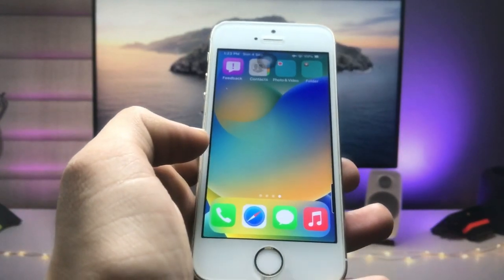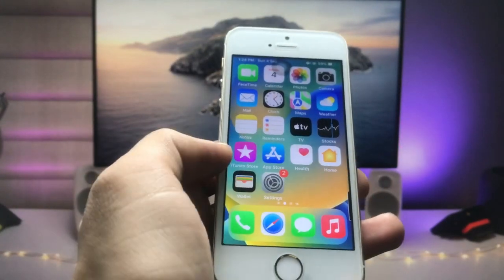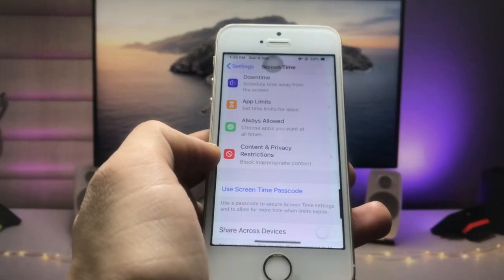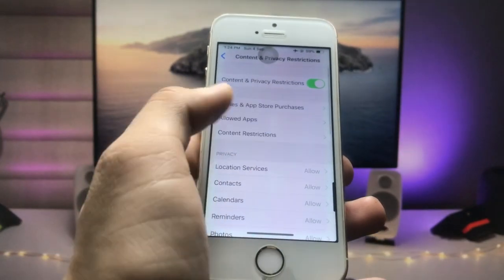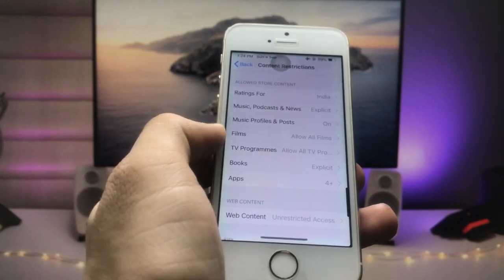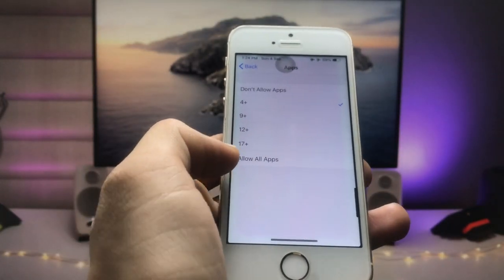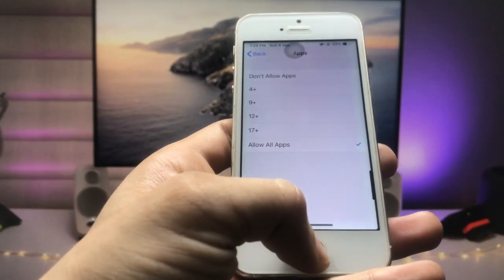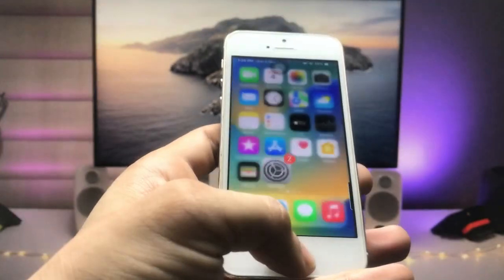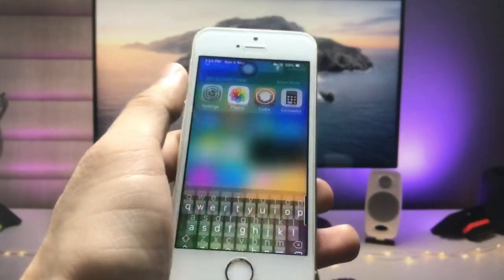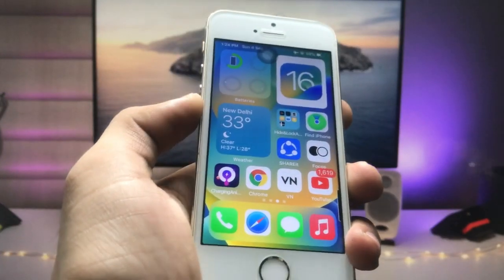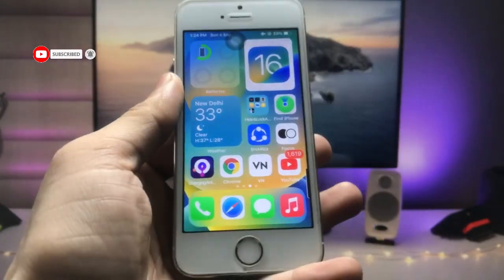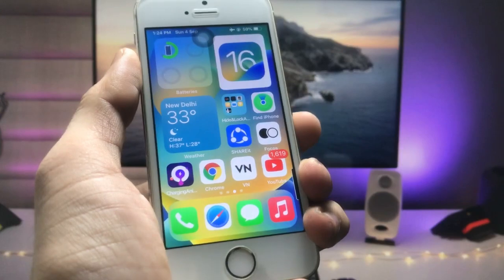If you want to unhide these social media applications, go back to the Settings app, click on Content and Privacy Restrictions, click on Content Restrictions, click on Apps, and then click on the Allow All Apps option. When you click Allow All Apps, you will see all the social media applications are now completely unhidden on your iPhone. This is the easiest way to hide applications on iPhone.